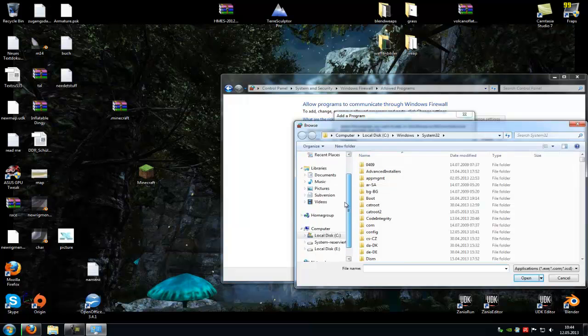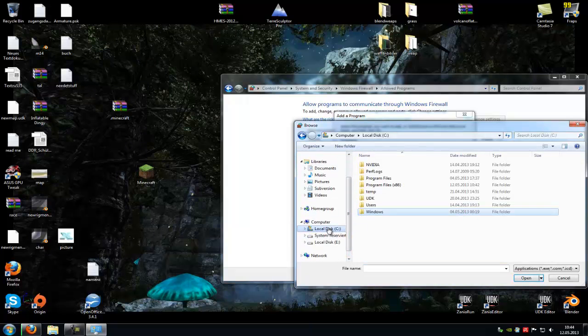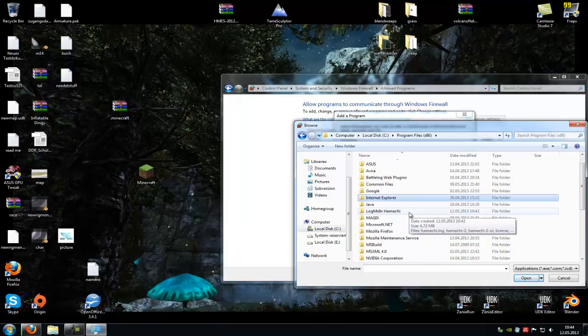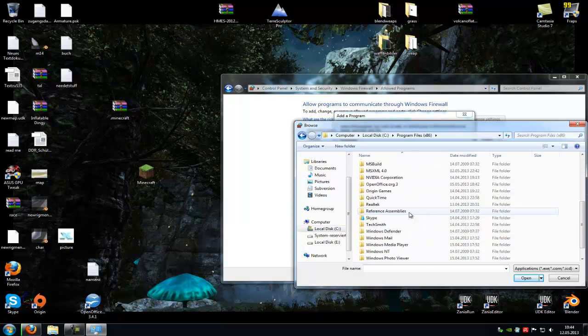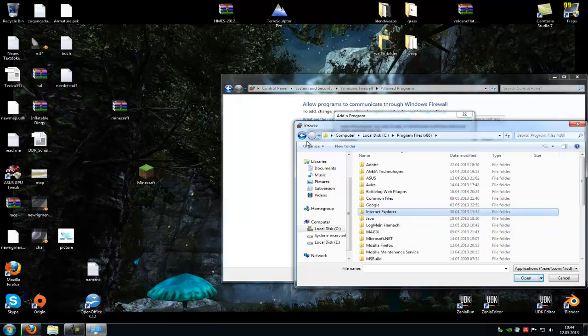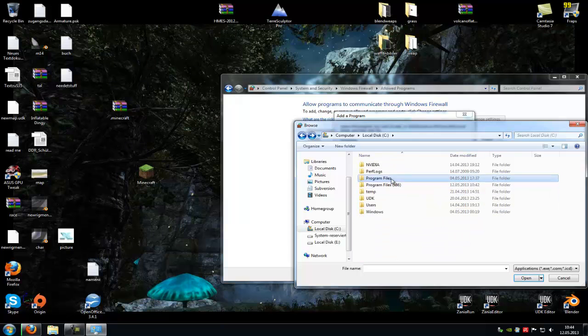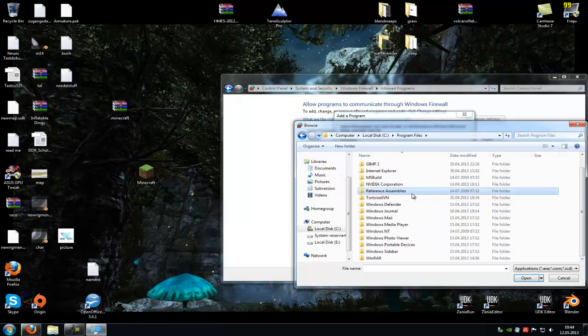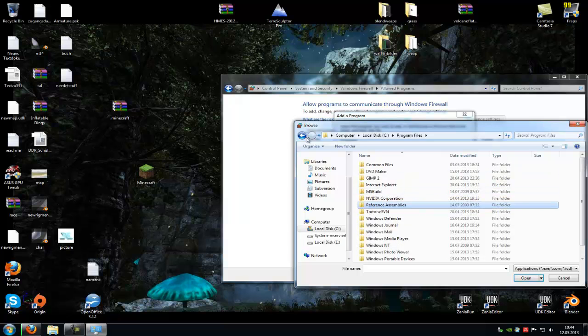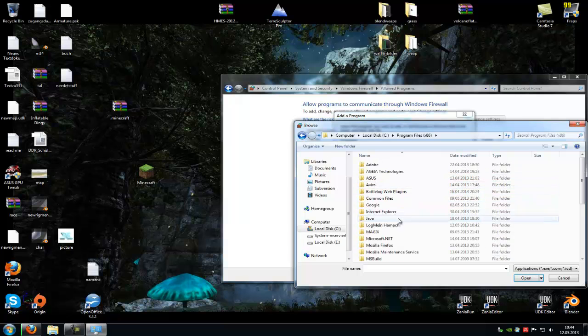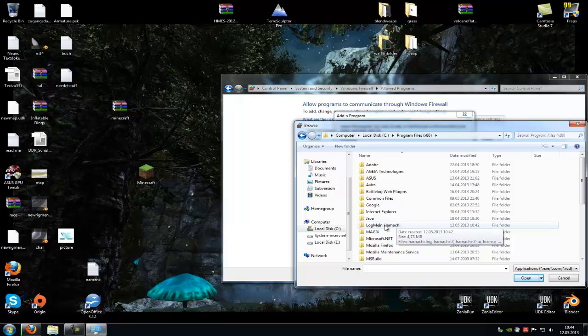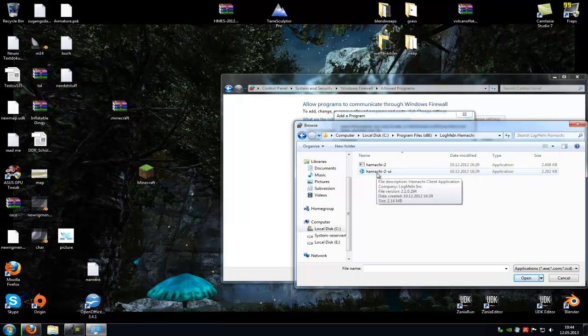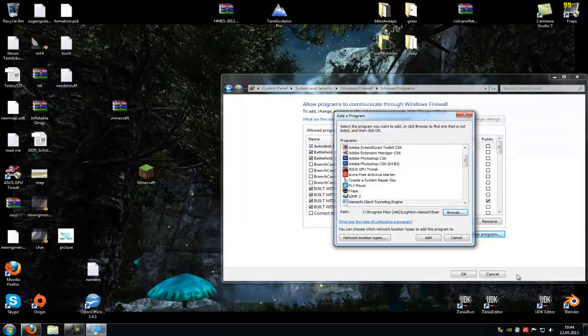Now you have to go to your Hamachi installation. The local disk in my case, program files, and where is it? Here - Hamachi, LogMeIn Hamachi. You have to double click onto this and then you have to choose Hamachi 2, not Hamachi 2 UI.